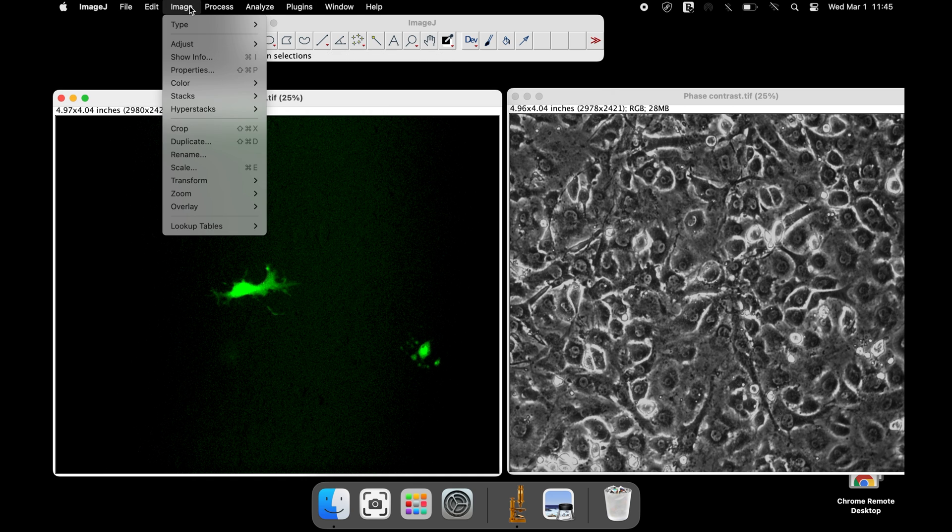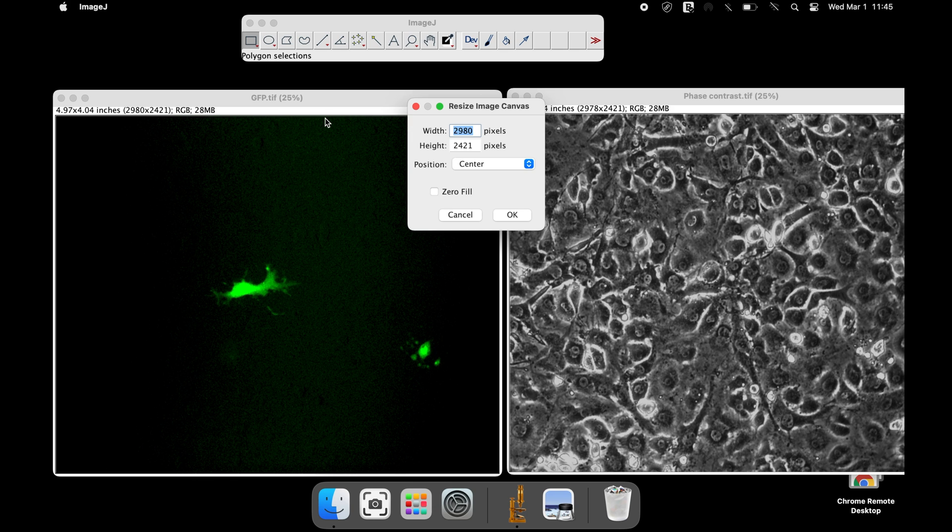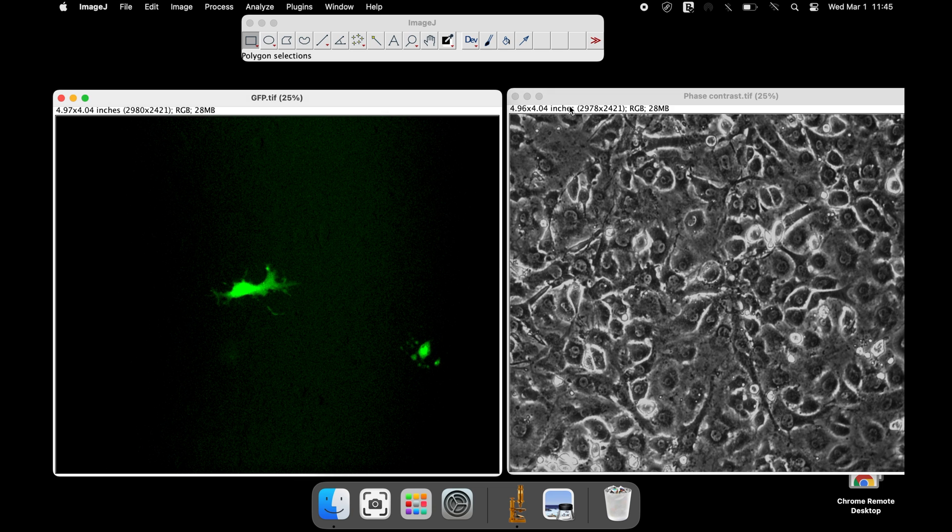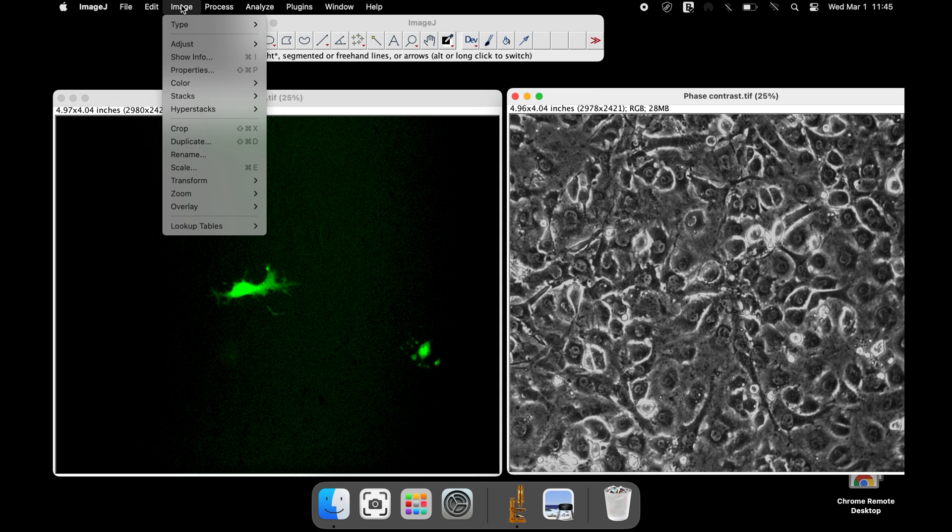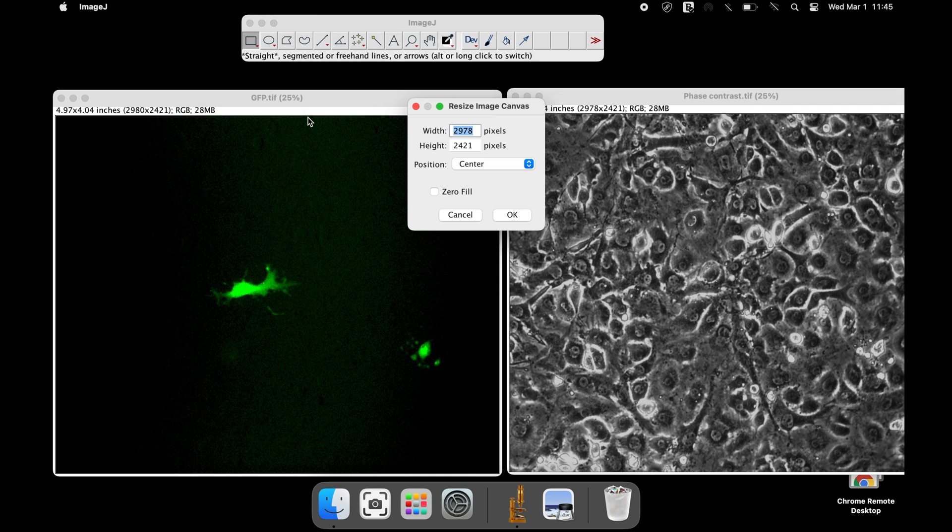Here, the image width is 2980 pixels and the height is 2421 pixels. Similarly, let us check the image size of the phase contrast image. Here, the image width has a different value as compared to the previous GFP image.